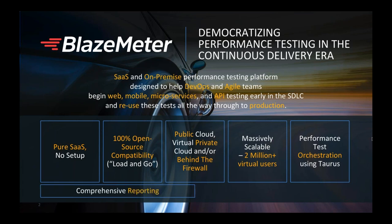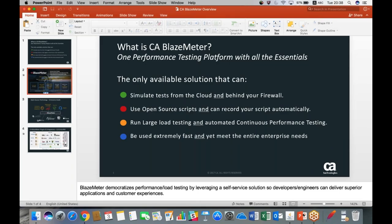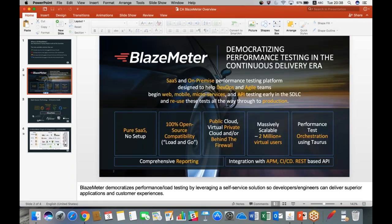We also provide comprehensive reporting, because what good is an open-source tool if you're not getting the insights that you need? By bringing all of your reports into one dashboard, putting some color coding to it, making it graphical and easy to use and sort through, saves a lot of time and makes the value of these tools much higher. As I said, we can integrate with CI/CD tools, we can do both REST-based API and functional API testing, and we have application performance monitoring tools which you can integrate with as well.